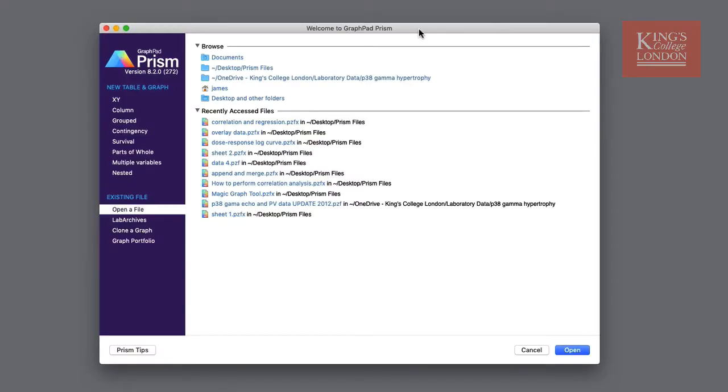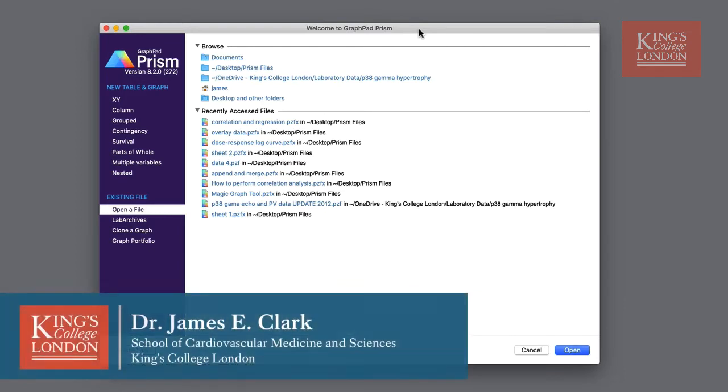Hello I'm James Clark from King's College London and in this short video I'm going to show you how to begin a new project in GraphPad Prism.